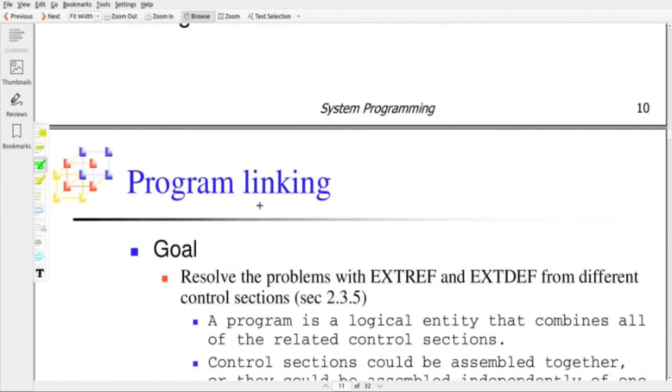The next machine-dependent feature of the loader is program linking, which we will discuss in another video. Thank you for watching.